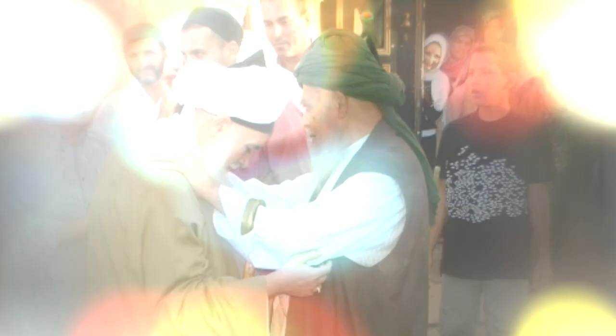Allah is the light of heavens and earth. The example of his light is Muhammad sallallahu alayhi wa sallam, and that light.